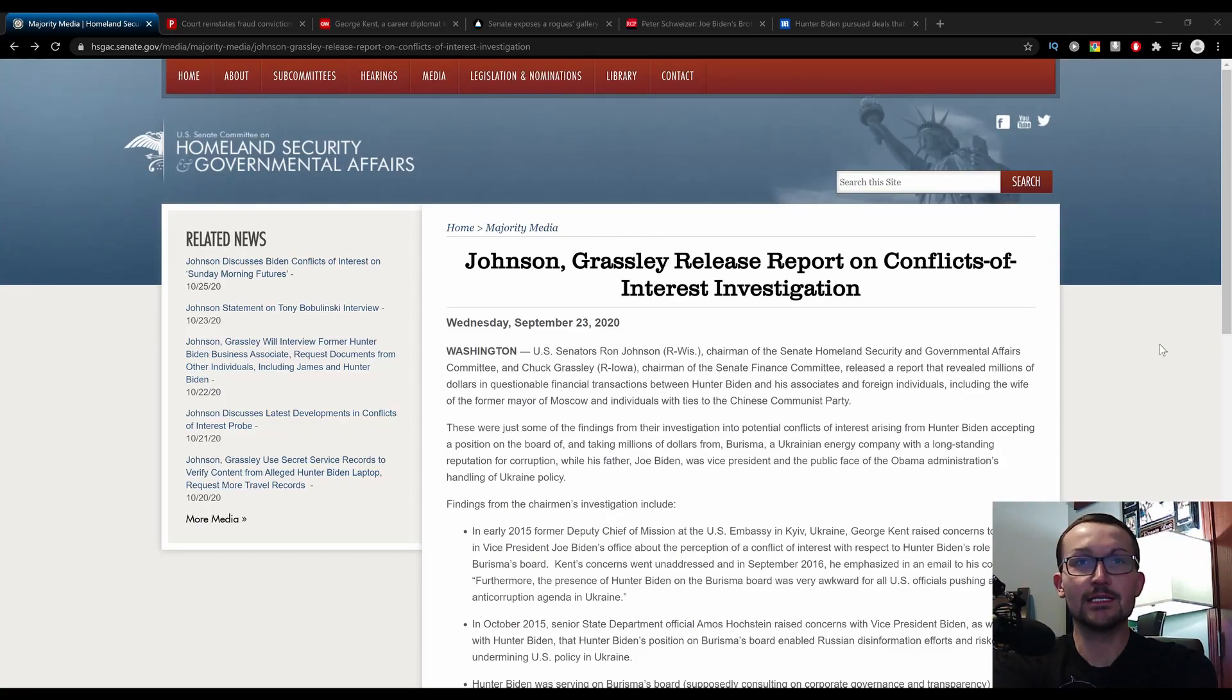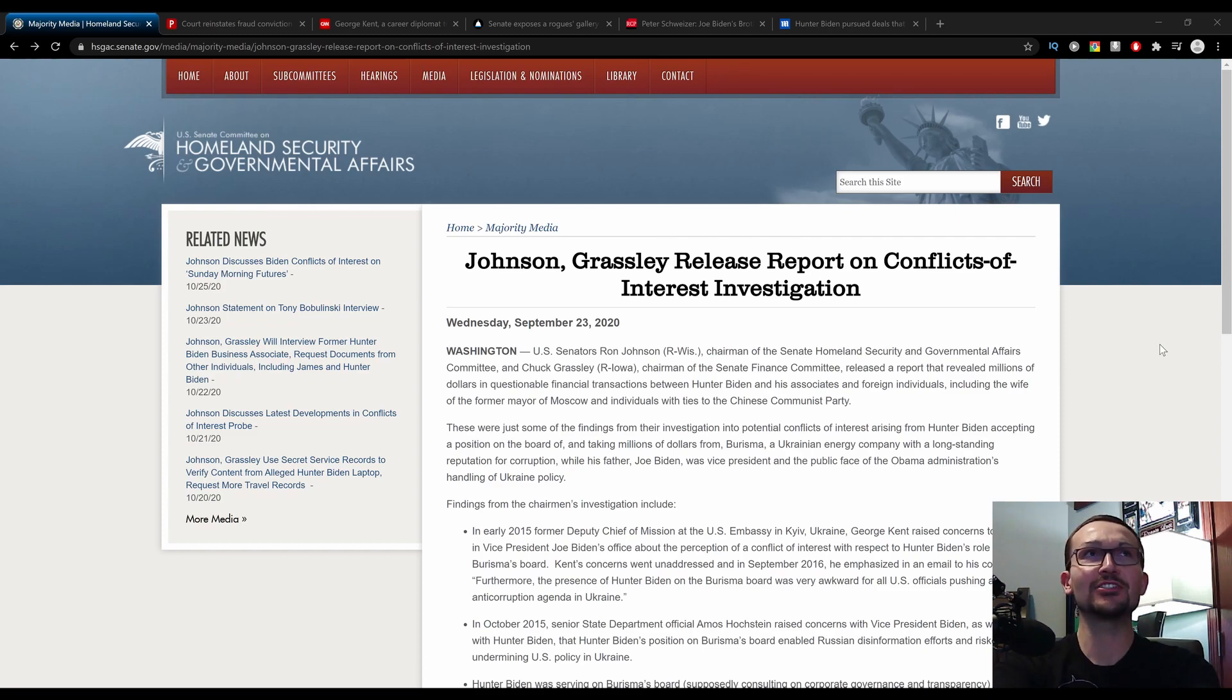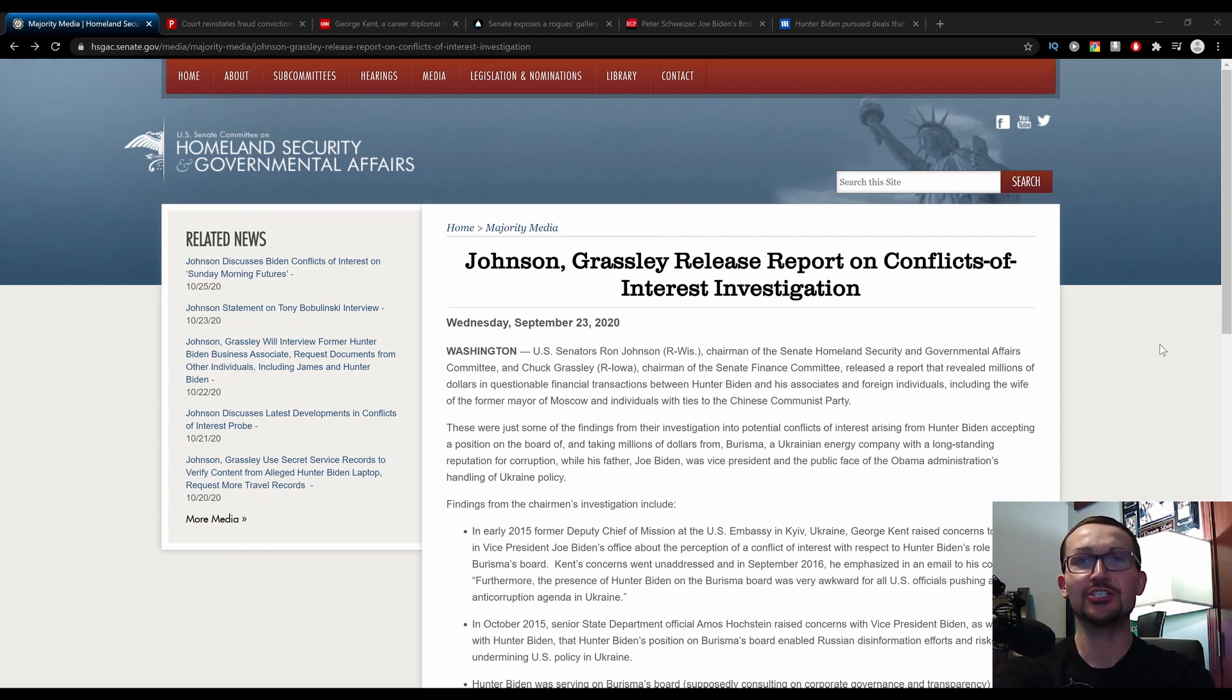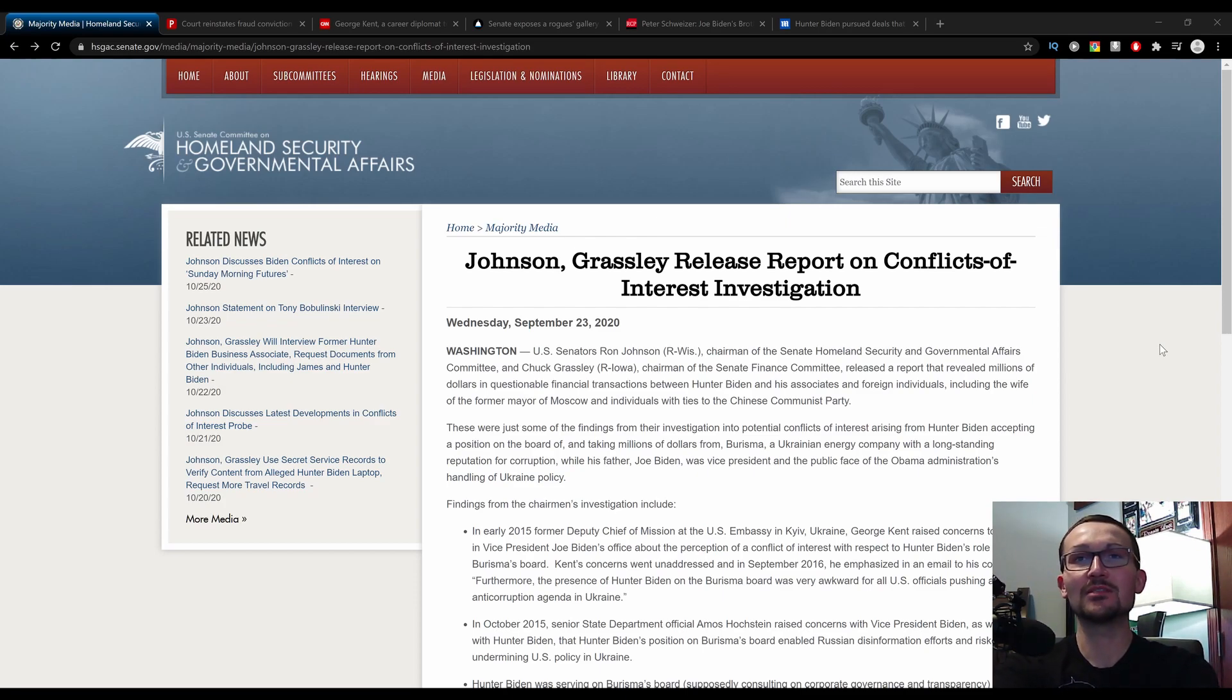The more research I do into this Hunter Biden situation with his laptops, his business dealings in Ukraine and with China, the weirder the shit gets and how corrupt the Biden family is becomes a lot more clear.